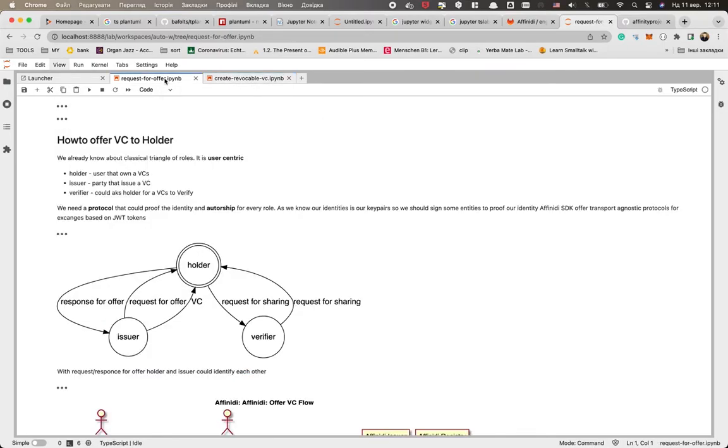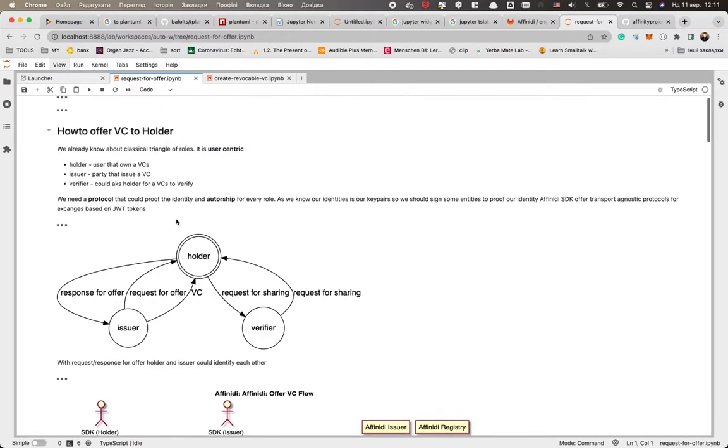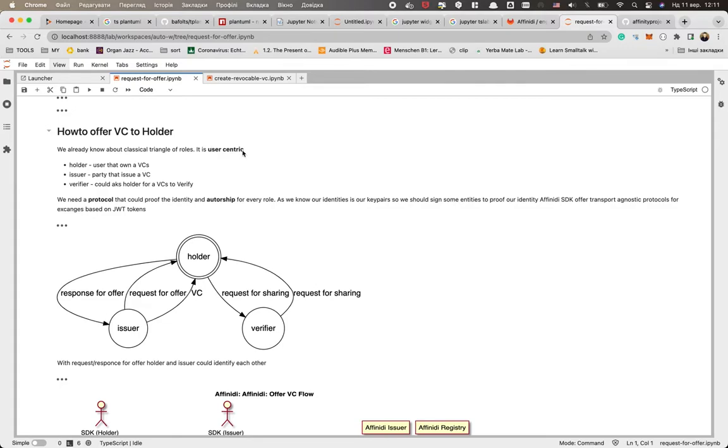So usually you already know about the classical triangle that we have a couple of roles in SSI and these roles, these flows, are extremely user-centric. So in the middle of everything is the holder that owns the VCs, so he could accept the VCs from the issuer or he could provide VCs to the verifier.